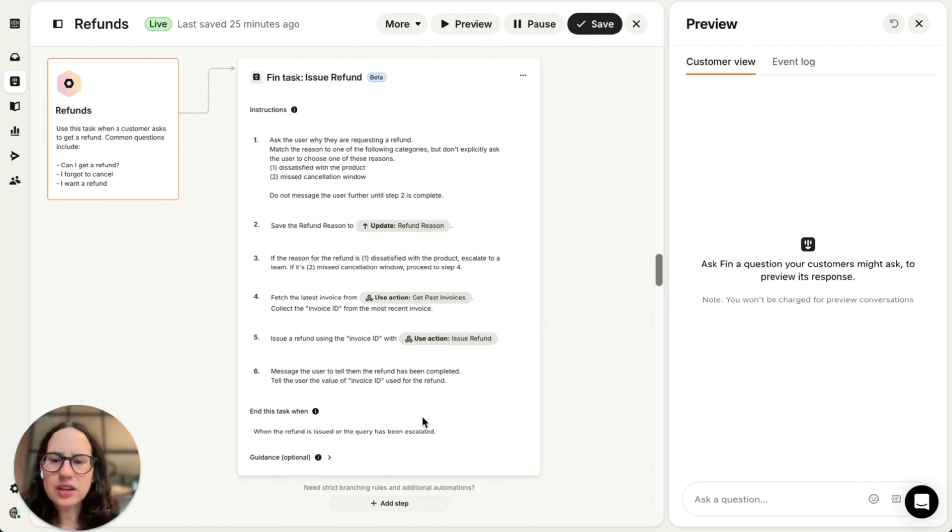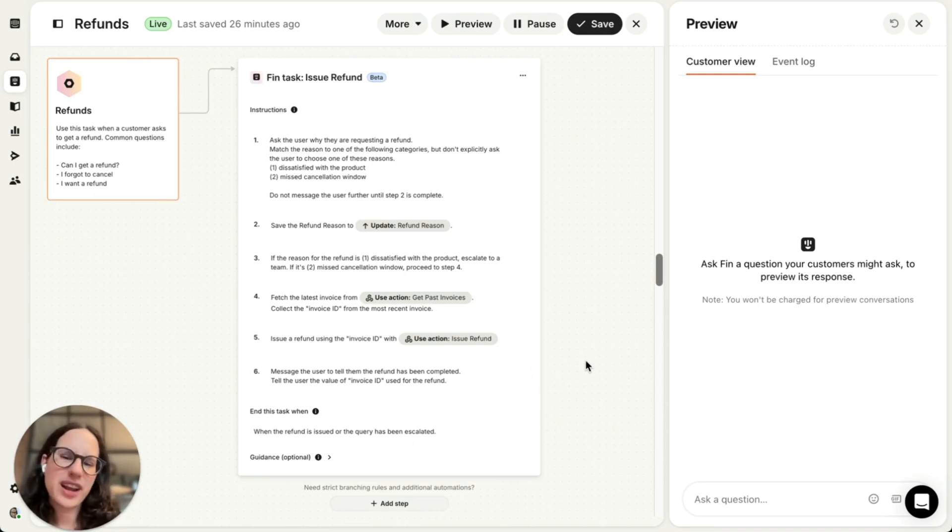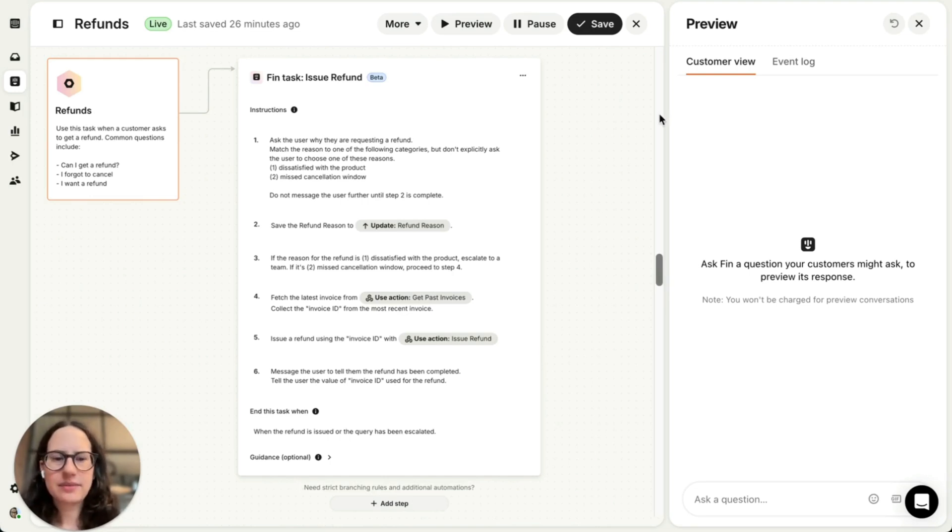I've also instructed Fin to follow some task-specific guidance to treat customers with care because this is, after all, a financial transaction. Now let's test this task.